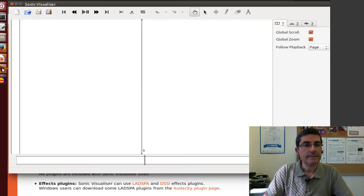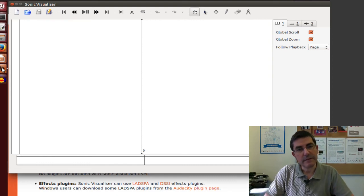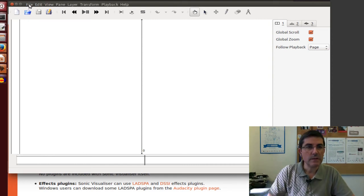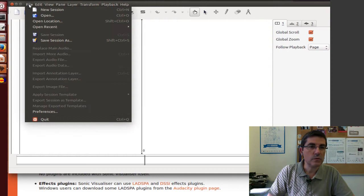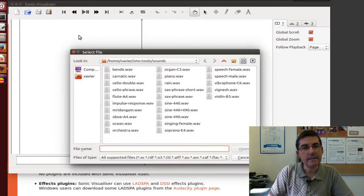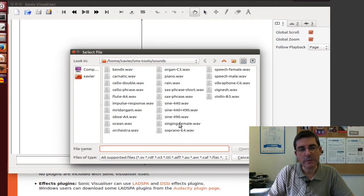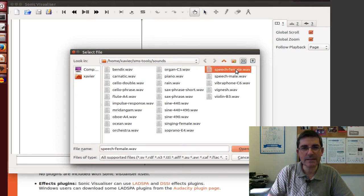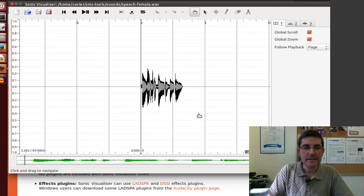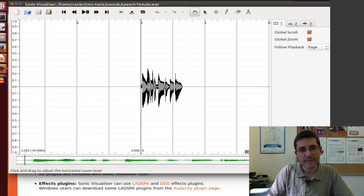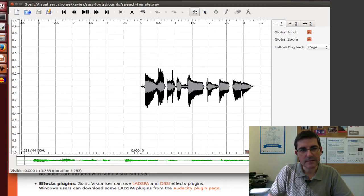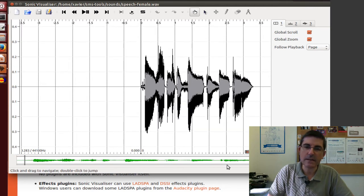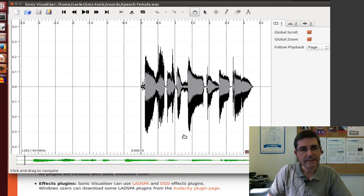This is the main interface of Sonic Visualizer, and the first thing we do is open a sound file. This directory where I keep all the files I will be using in class, for example, let's use this pitch female sound. This is the waveform. You can, of course, zoom in with these two wheels. That's quite nice, and we can play it.